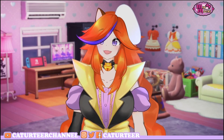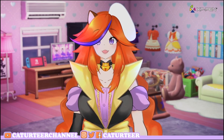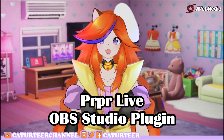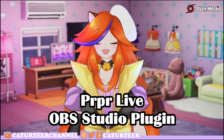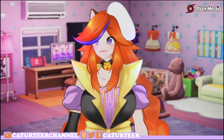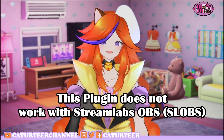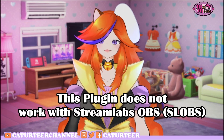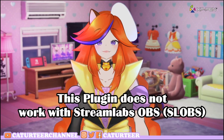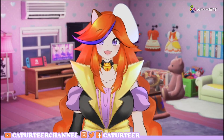Well, you've got the solution right here today! So today I'll be showing you how to use the PIPR Live plugin for your OBS Studio. Also, this plugin does not work with Streamlabs OBS, so keep that in mind.